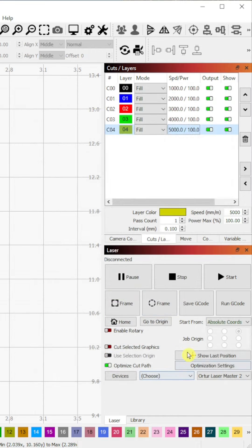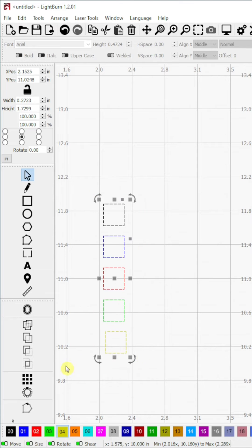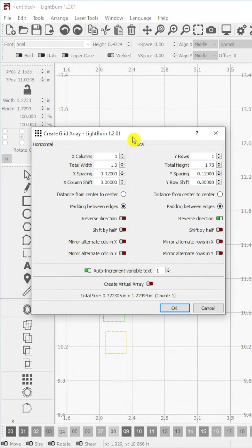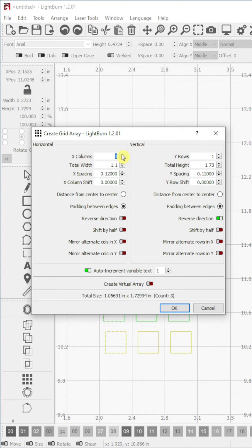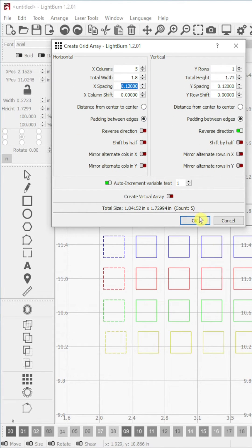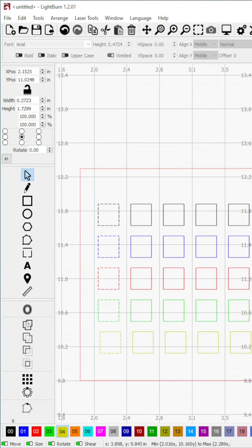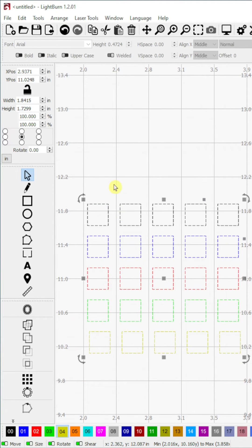We have now created a pattern to test various speeds at a single power level. Step 7. Select all the shapes and once again open the create grid array tool from the modifiers menu. Using this tool, increase the number of X columns to the size of the pattern you want. Here I will set it to 5. You can also change the X spacing if necessary.